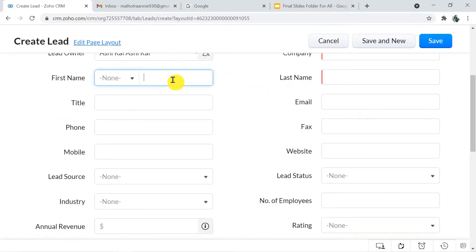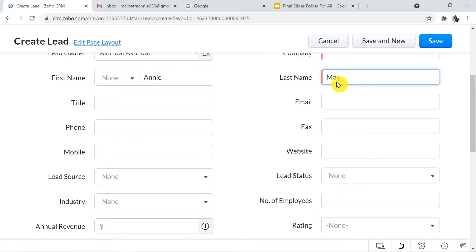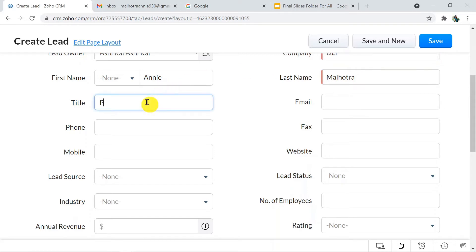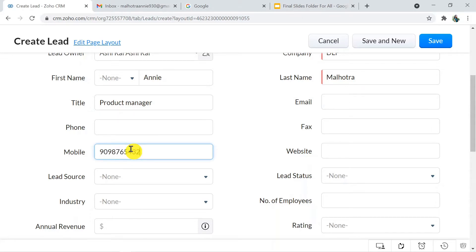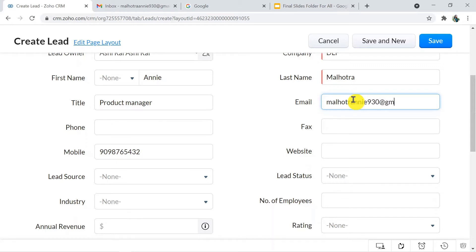Now I'm going to fill some mandatory details about my lead: last name Malhotra, company DLF, title — suppose Product Manager — and the mobile number. And here the email ID, the important one — at gmail.com.